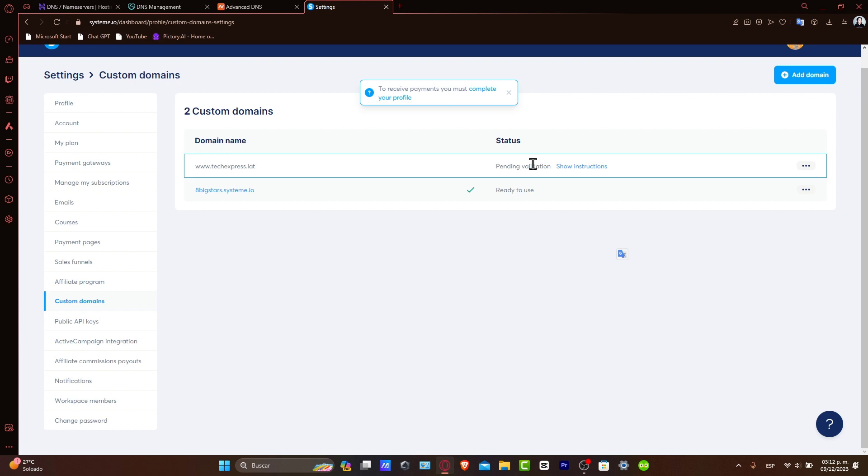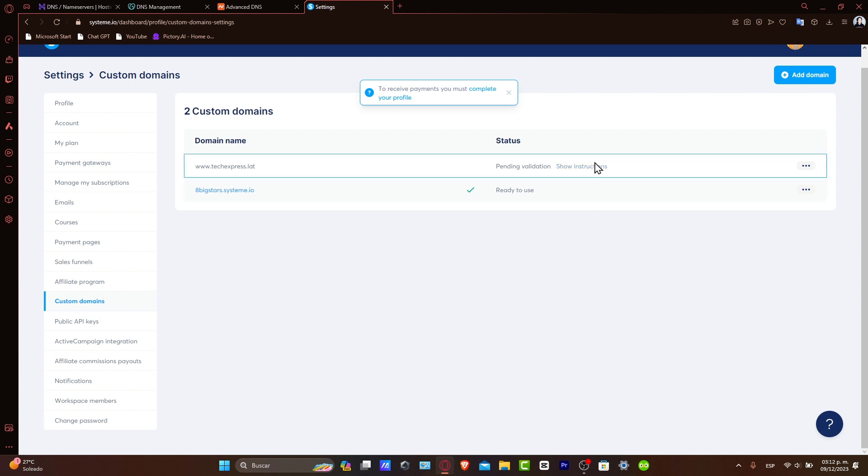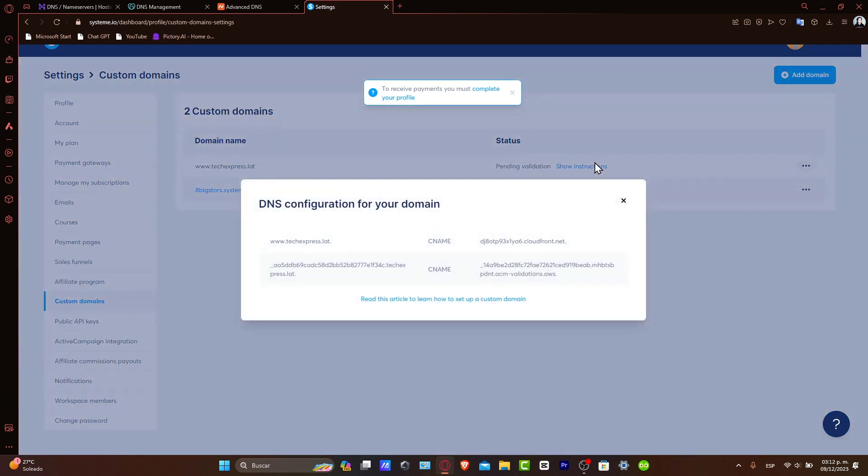And that is it. You have successfully connected your Namecheap domain to Systeme.io. You're now ready to showcase your Systeme projects under your own branded domain.